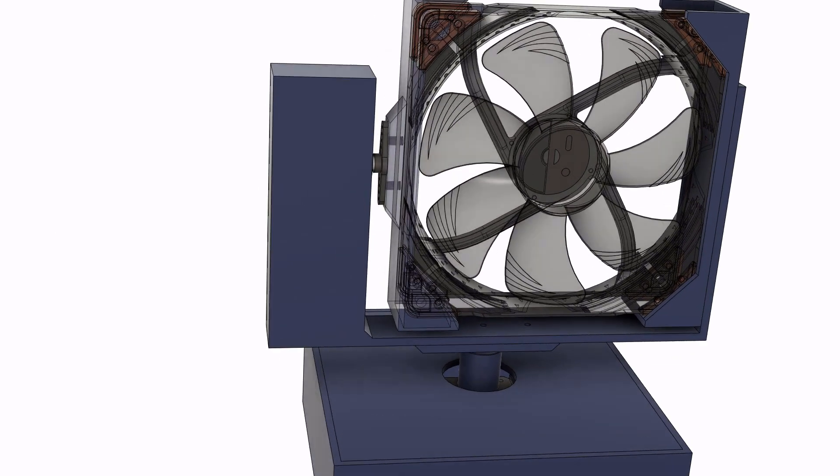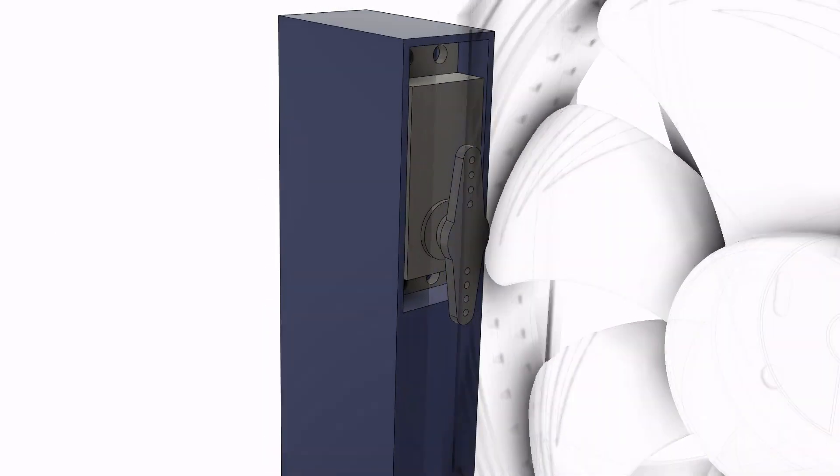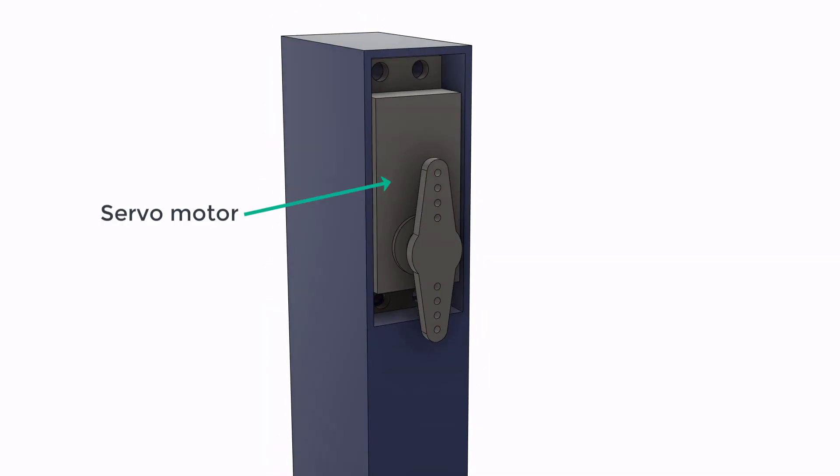And for the tilt motion, a servo motor is used that is attached to the left fan attachment to rotate the fan.